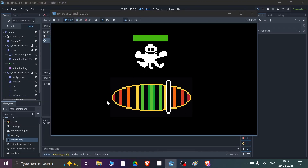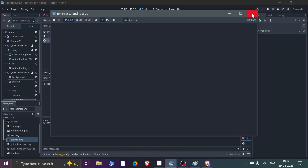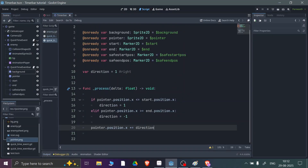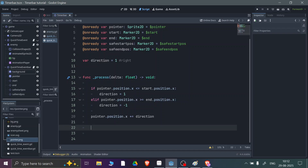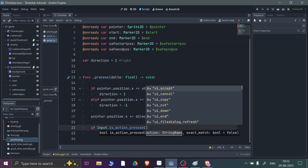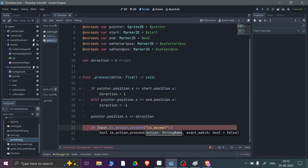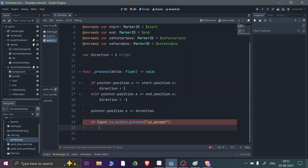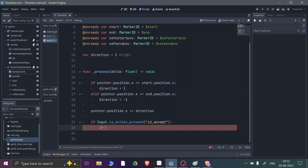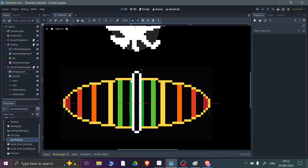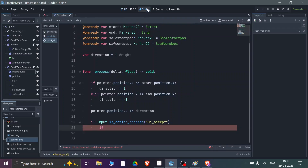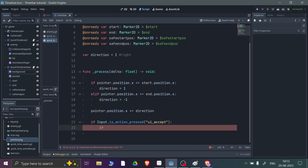If we run the scene, you can see our pointer is moving from left to right — start to end. Now we need to implement the key press event. I'll add an if-statement: if Input.is_action_pressed('ui_accept') — I'm using the Enter key. Then we add another if-statement to check if the pointer is inside the safe zone when the key is pressed.